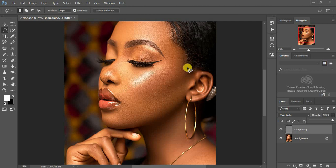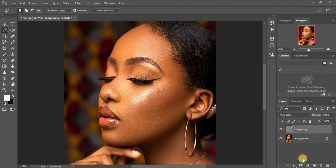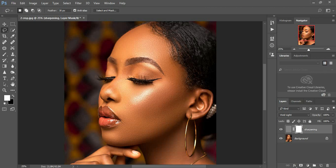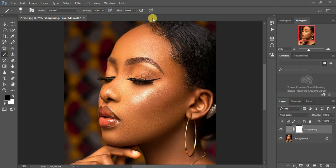If you want to remove the sharpening from certain areas like the hair, add a layer mask by clicking the camera-like icon at the bottom of the Layers panel. Make sure the top layer is selected. Since this is a white layer mask, we'll paint with a black brush — make sure black is in the foreground, set brush opacity and flow to 100.